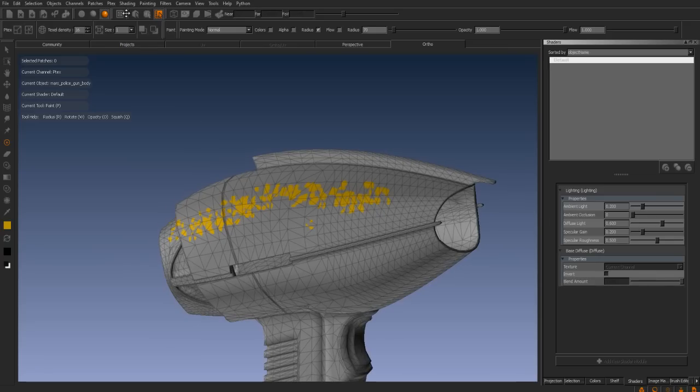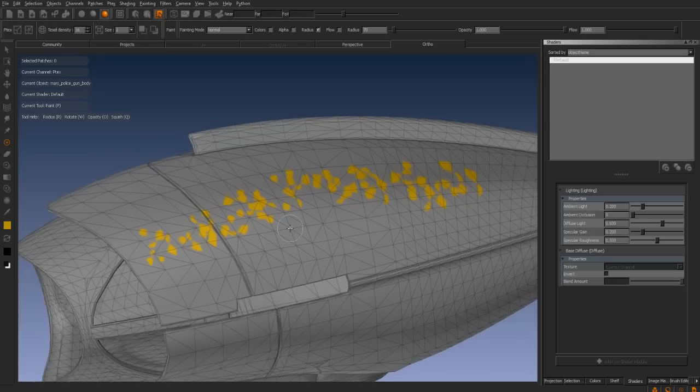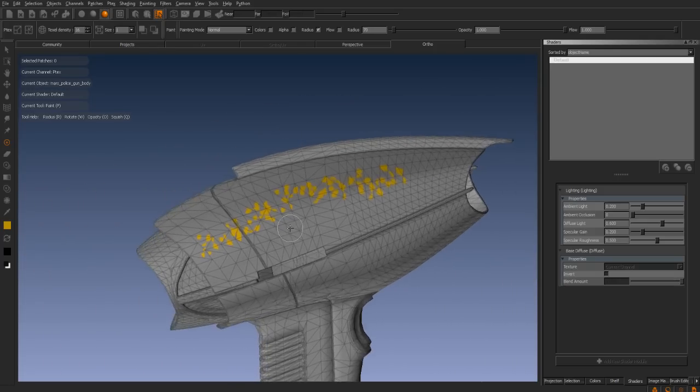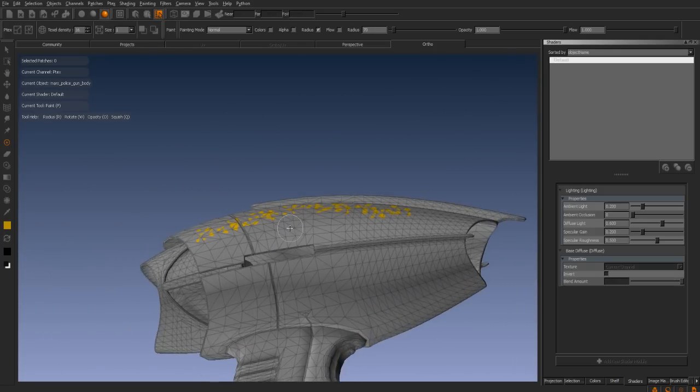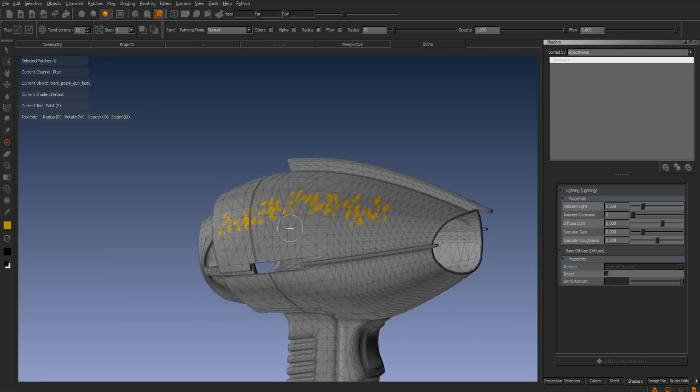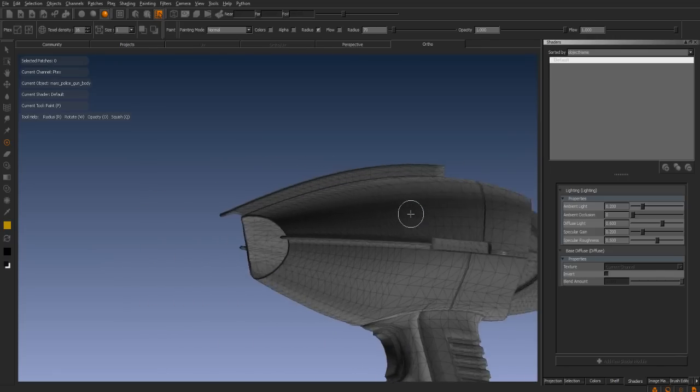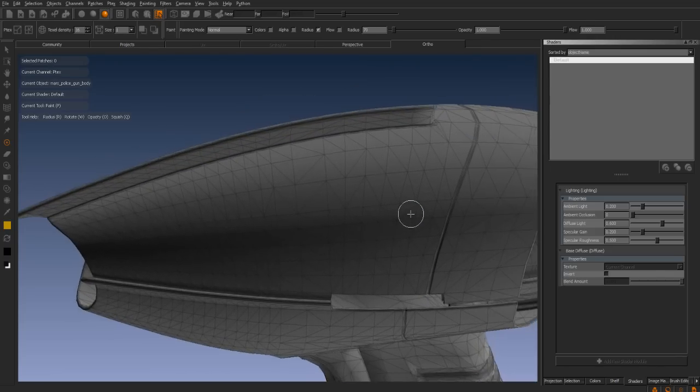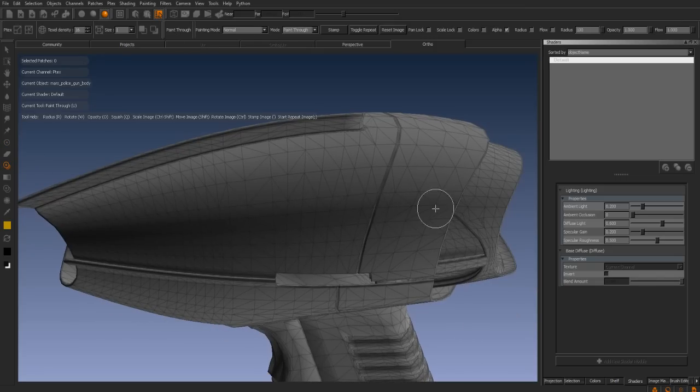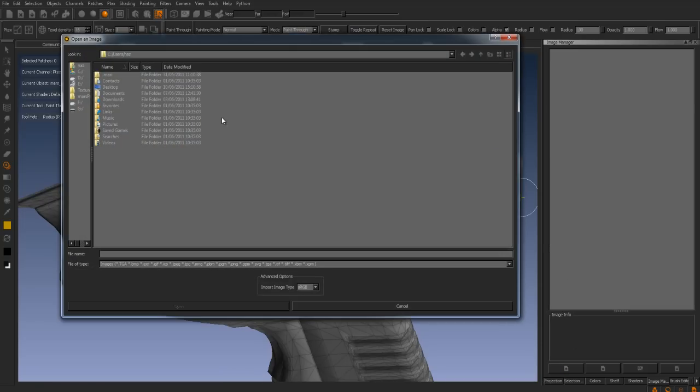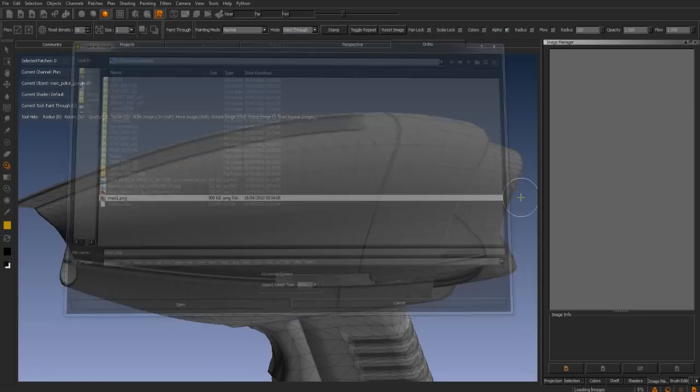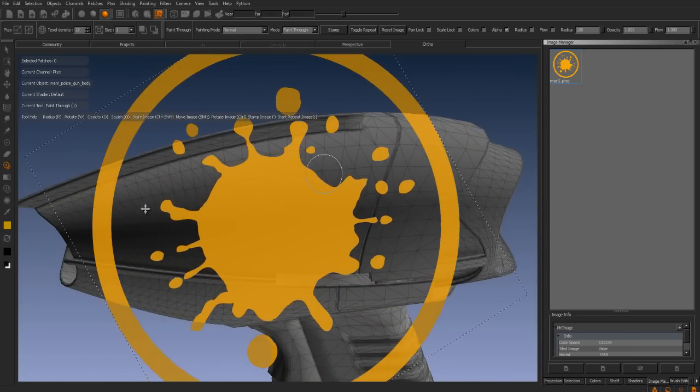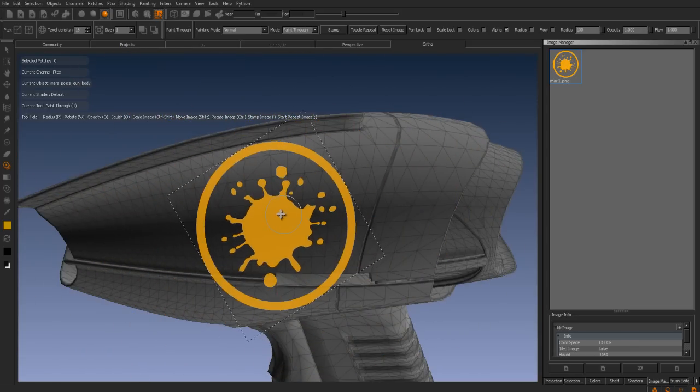You can see we can start texturing our model as soon as we have exported it from our independent modeling package. What we want to do now is apply our Mari logo to the barrel of the gun. We can simply activate our paint through, go into our image manager and select the required texture. In this case, our Mari logo. With this selected, drag this to the viewer and start painting directly onto the barrel of our gun.